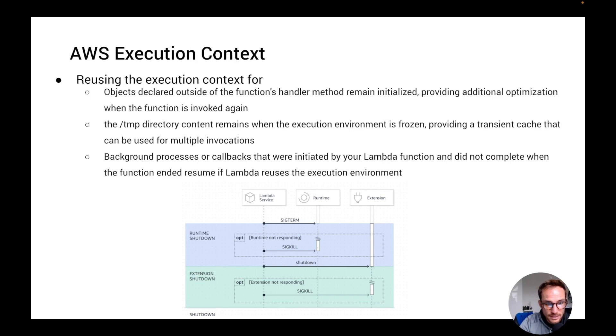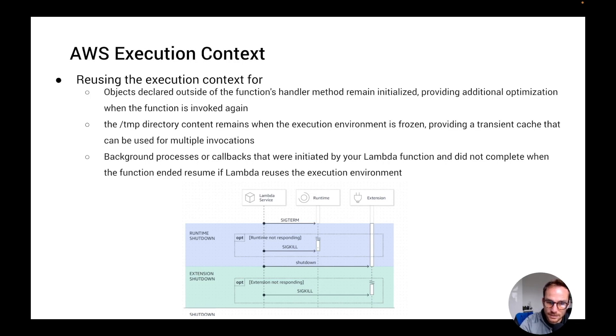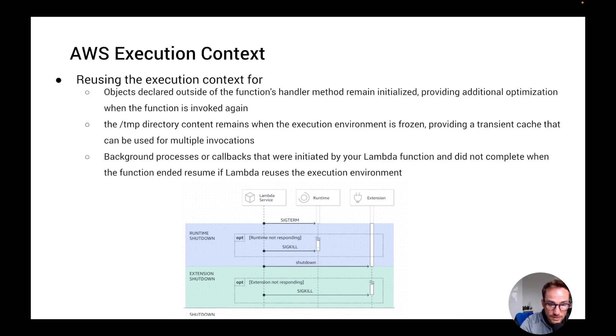Basically, the objects declared outside the functions remain initialized, providing additional optimization. Let's think about a database connection. If we establish the connection outside the function runtime, we're going to have the database connection already connected when we have the next invoke phase. This improves a lot the execution time of Lambda function. And actually, if you're interested in this, I made a video on five ways to improve your Lambda function execution time.